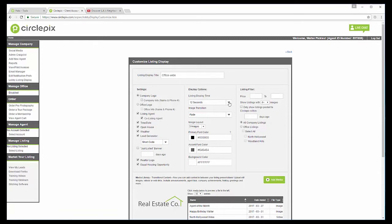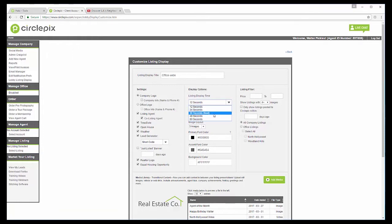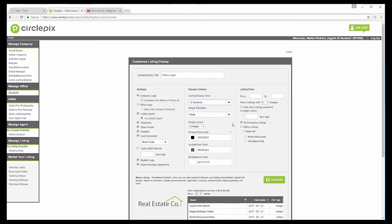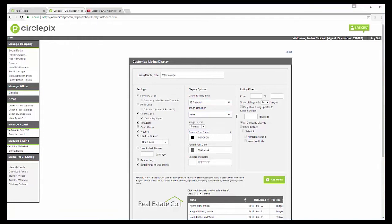Now, there are a bunch of different choices here. Listing display time, you can choose 12, 24, 30, 48 or 60 seconds long. We recommend 30 seconds. But for the sake of this tutorial, I'm going to do 12 seconds just so you can see. And when it says image transition, I highly recommend fade. That is probably the best and easiest on the eyes.